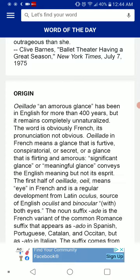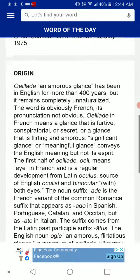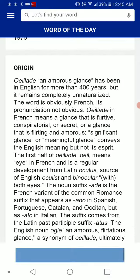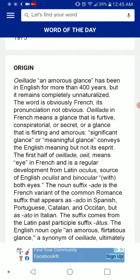The noun suffix '-ade' is the French variant of the common Romance suffix, and appears as '-ado' in Spanish, Portuguese, Catalan, and Occitan, but as '-ato' in Italian.